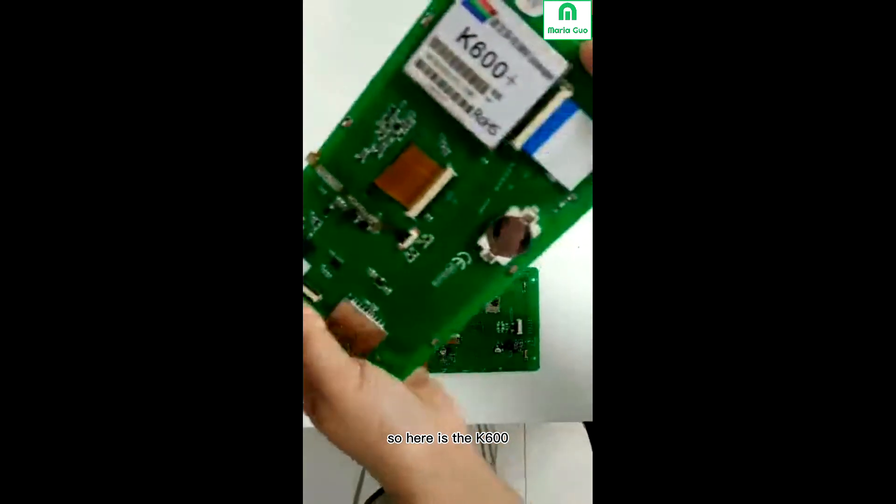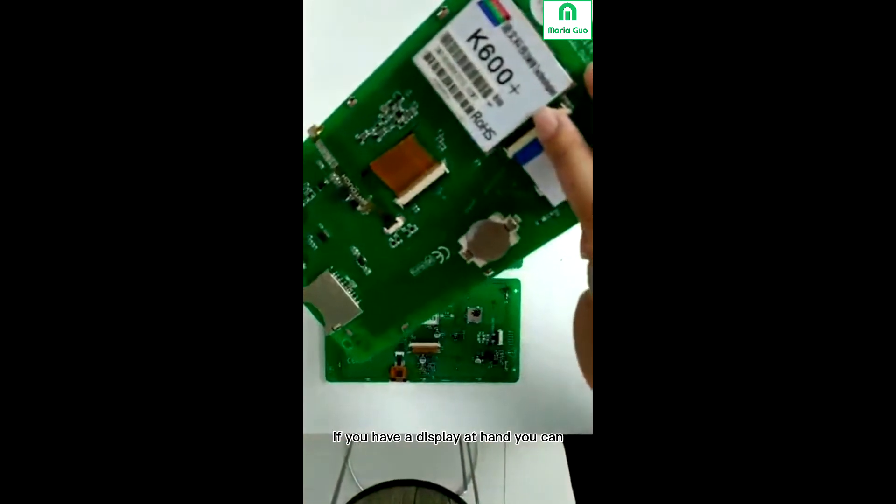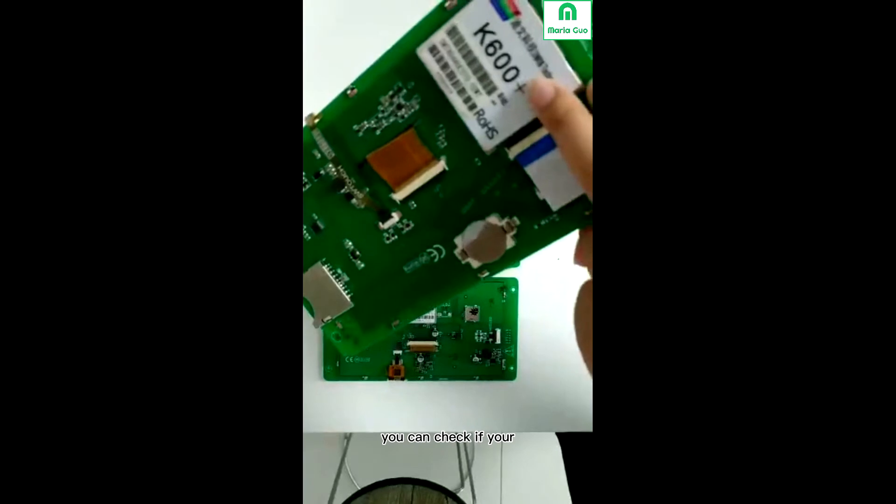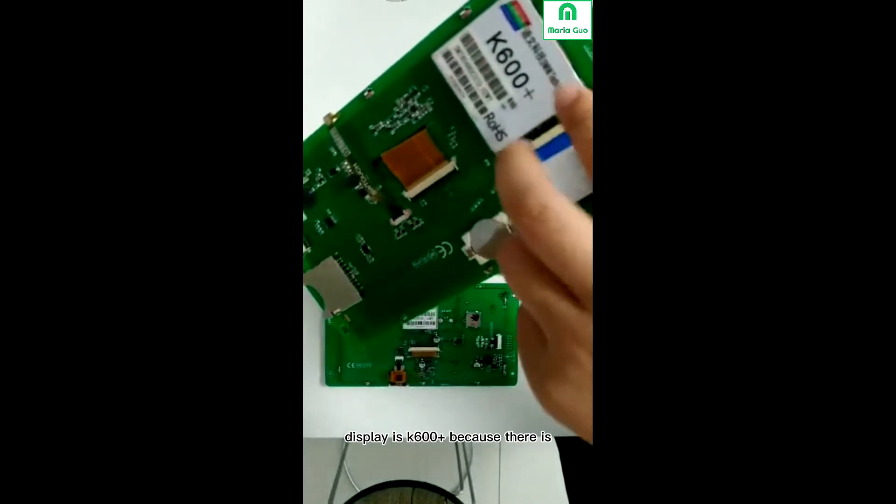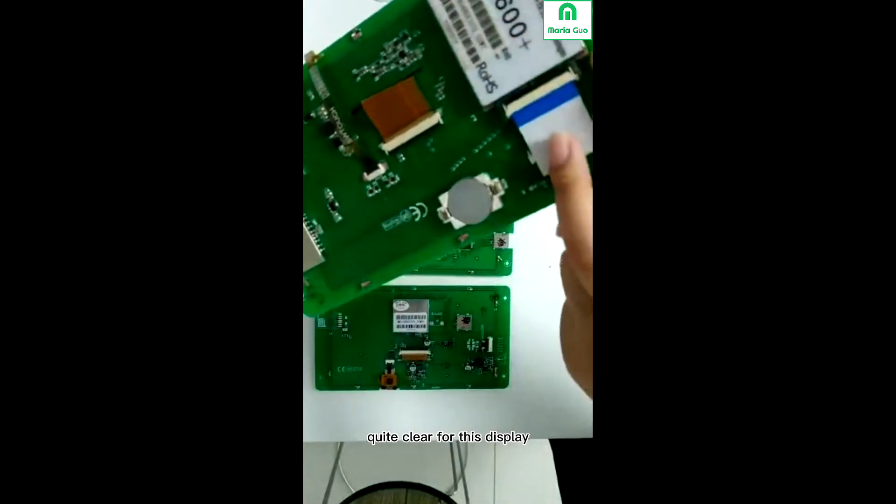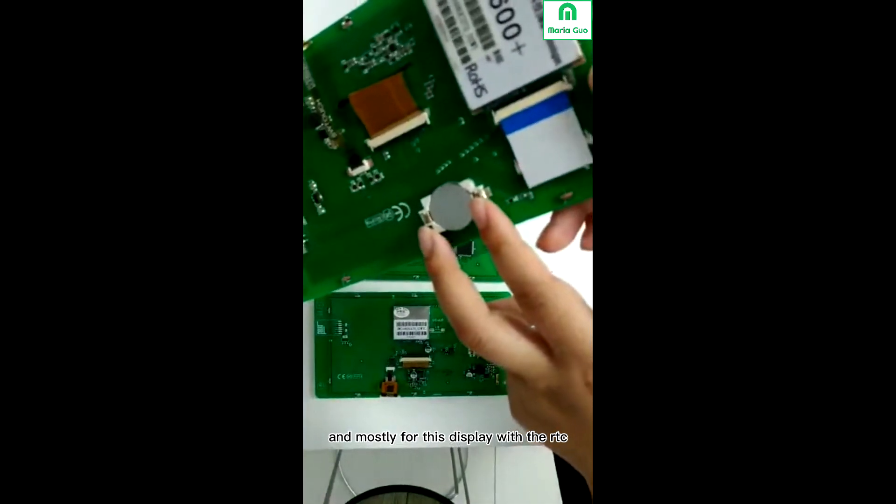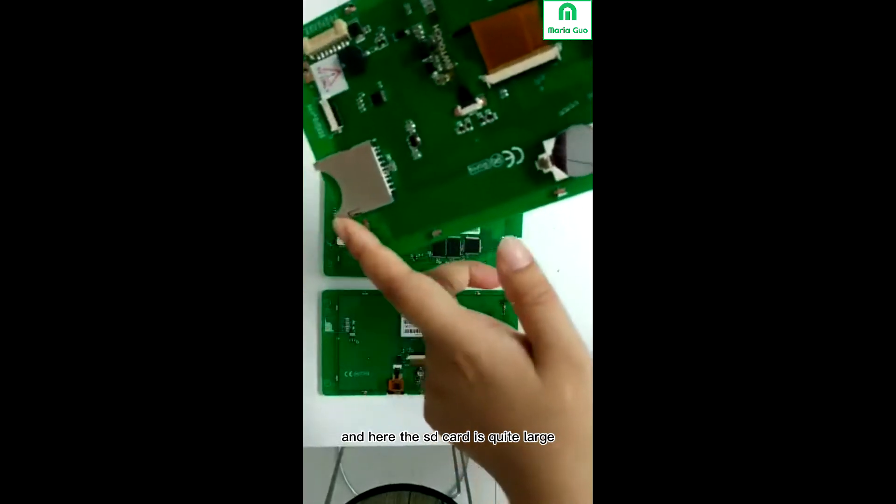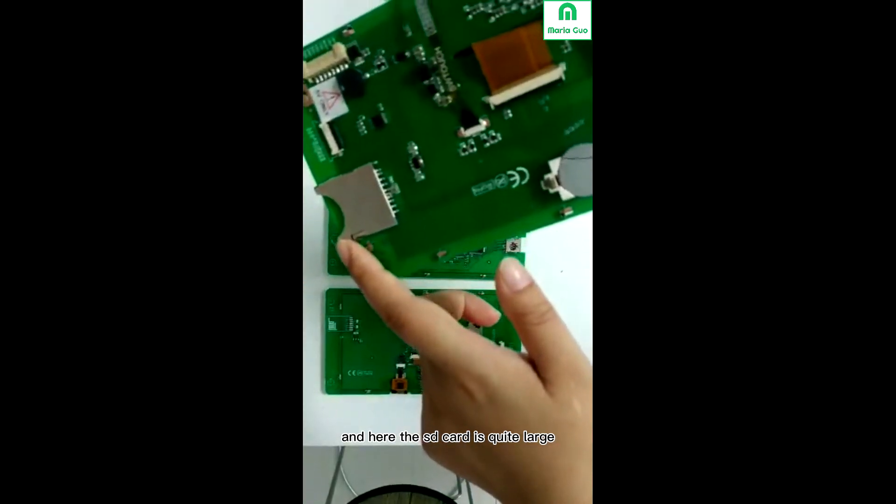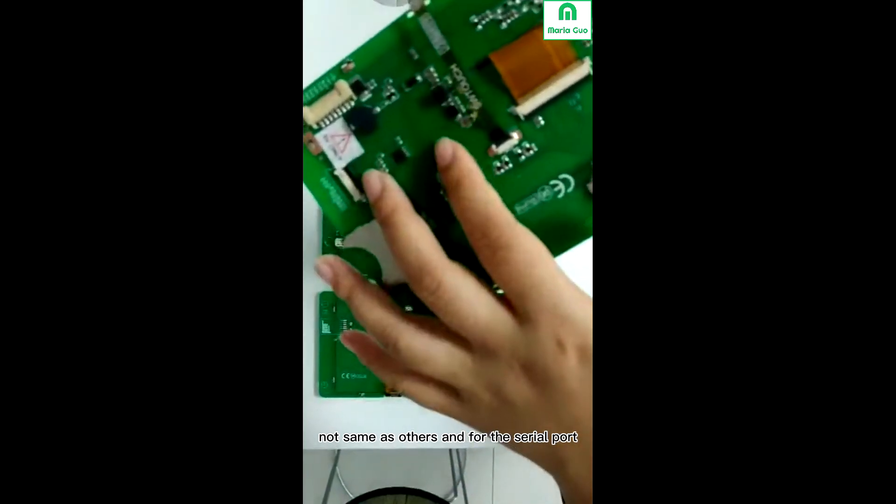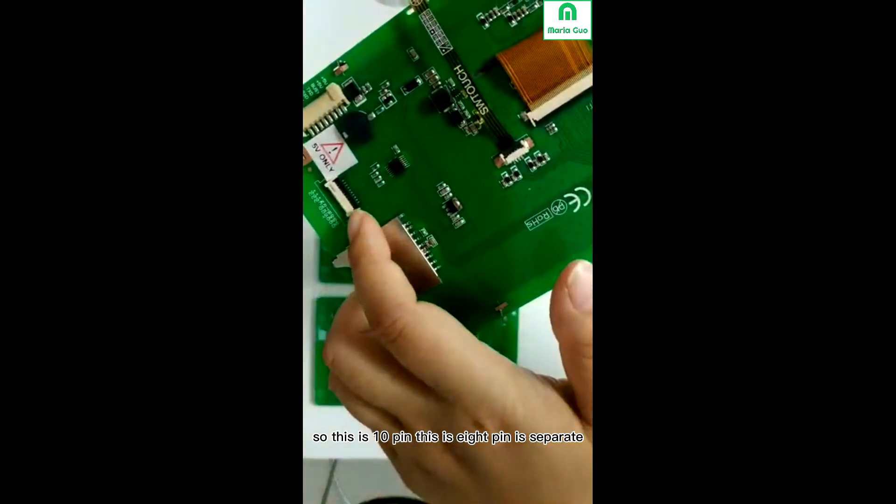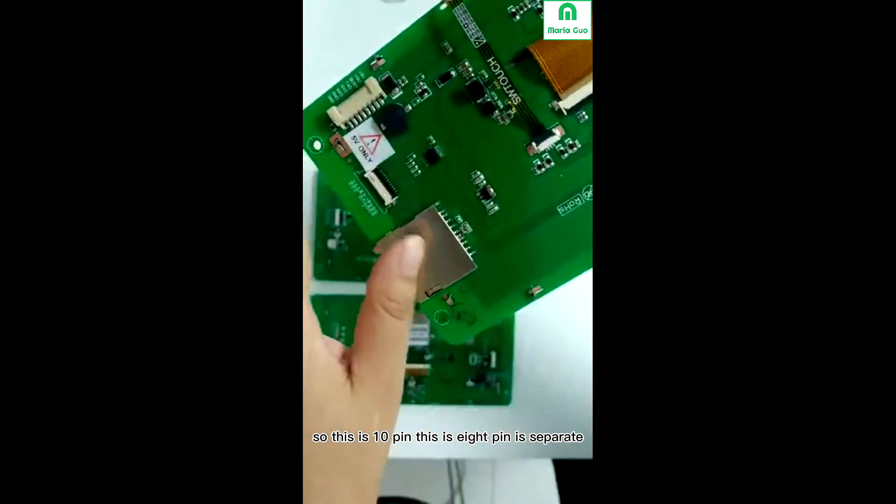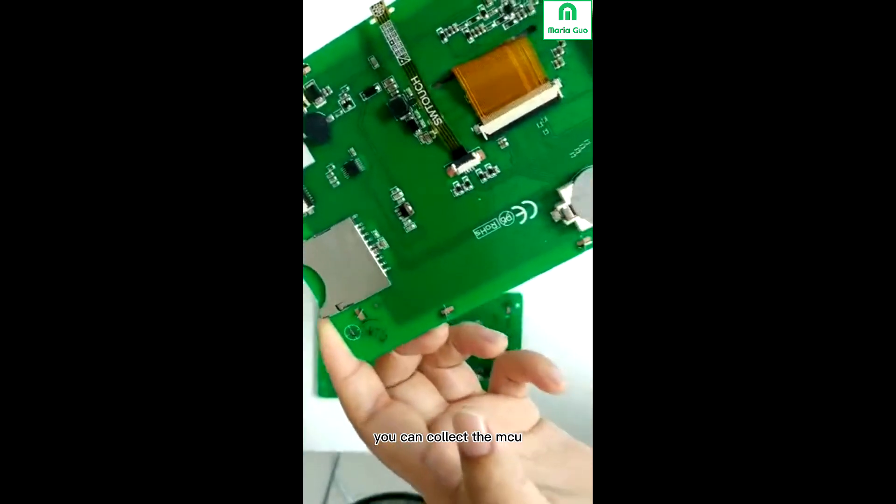Here is the K600. If you have a display at hand, you can check if your display is K600 Plus because there is quite clear for this display. Most important for this display is with the IIC, and here the SD card is quite large, not same as others. For the serial port, this is 10 pin, this is 8 pin, it's separate. You can connect to the MCU.